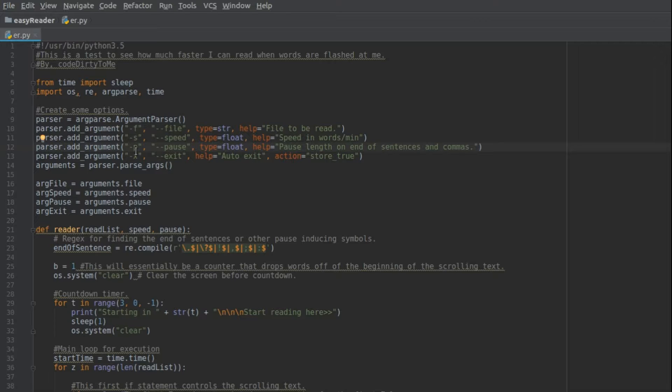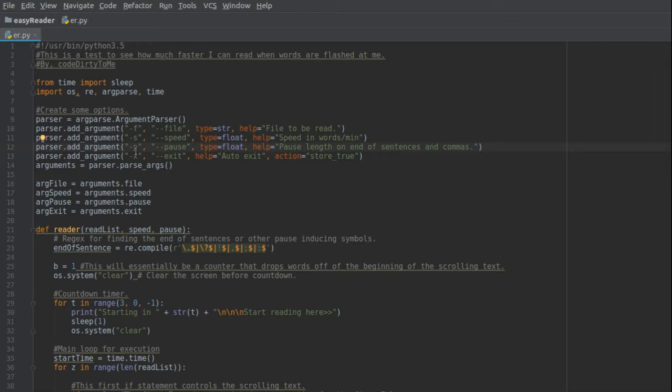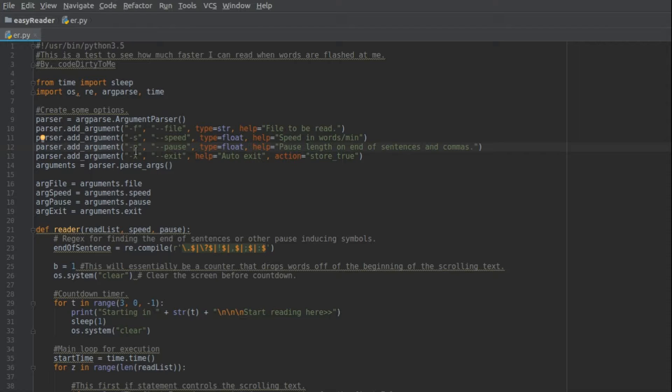So if you start reading at 800 words per minute, but you're pausing at like 0.4 seconds every time there's some special symbol, then it's going to bring your total rate down a good bit to like 500, 600 words per minute, but it's worth it for the comprehension aspect.